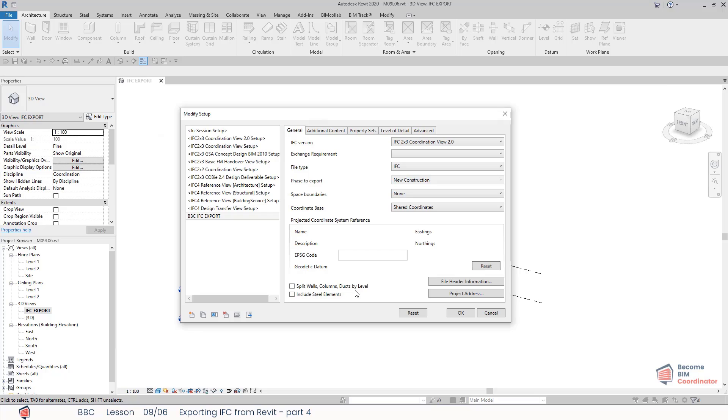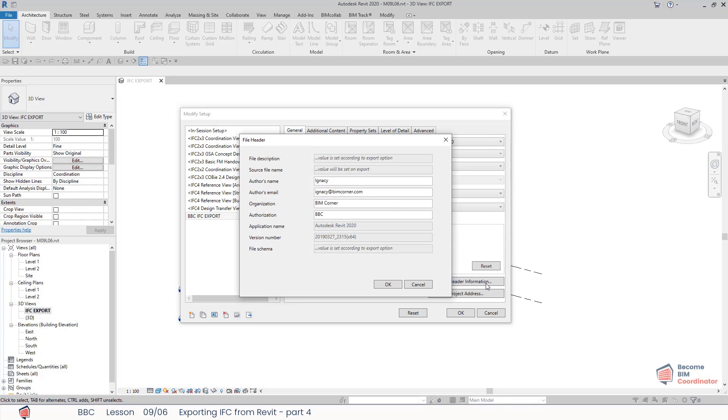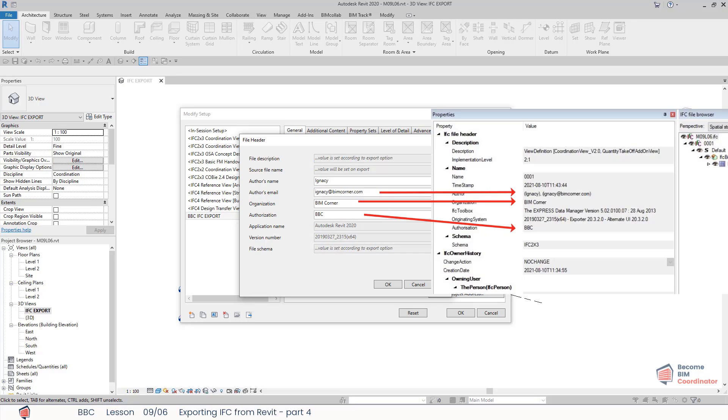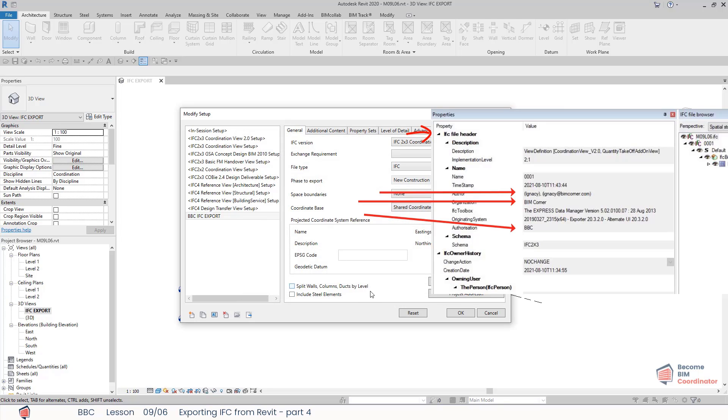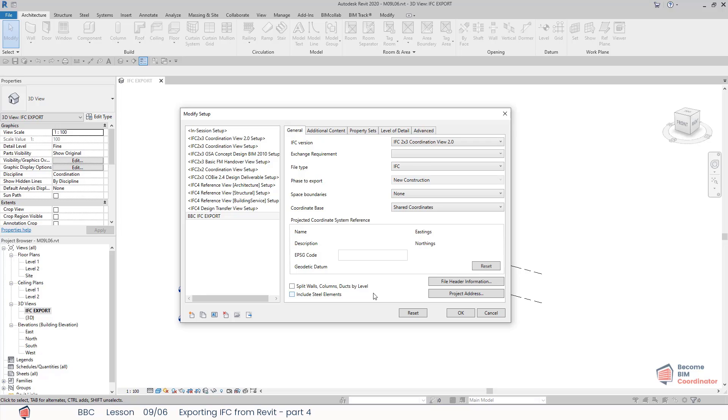Include Steel Elements will export steel connection elements if selected. File header information and project address allows general project information delivered with the IFC file to be customized. File header information allows us to add additional information as part of the IFC header. Once completed and exported, it is visible in the IFC file header.